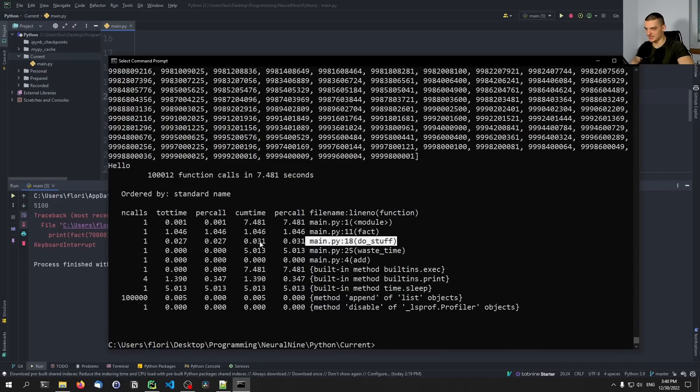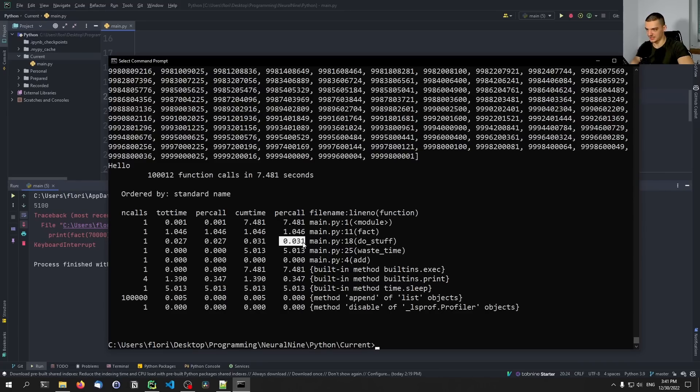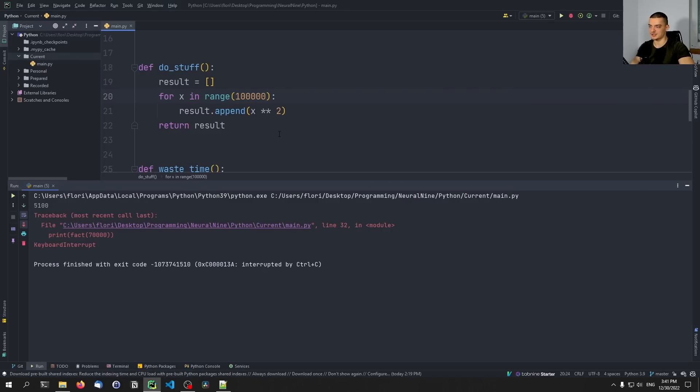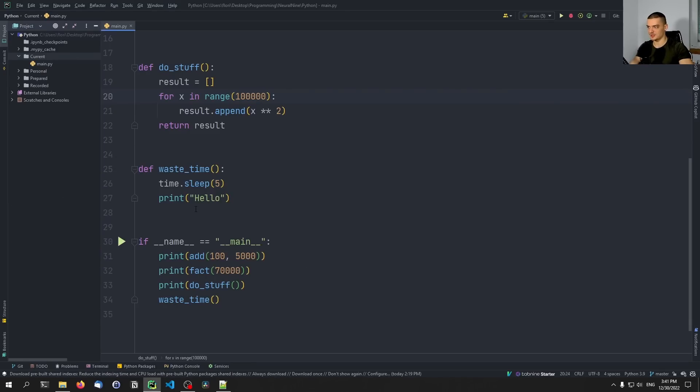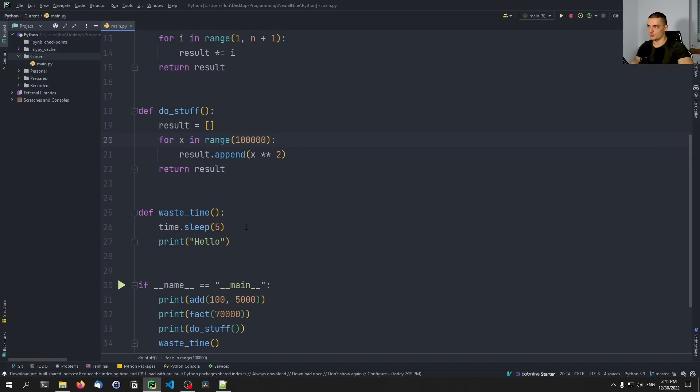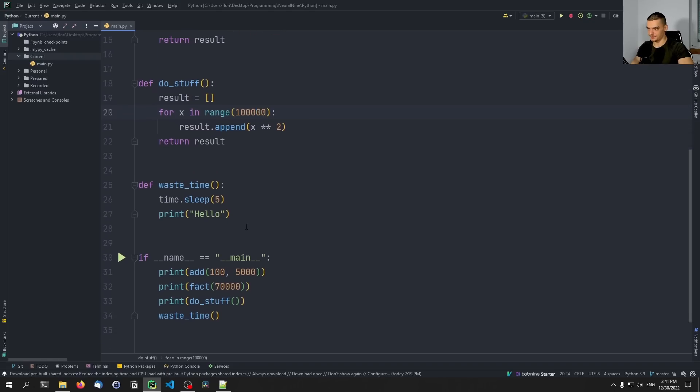But we call for example do_stuff only once. So this is how long it takes for do_stuff. In total, this is what it takes per call. If I call the function twice, so if I call do_stuff twice, it's going to divide by two and give me the per time.